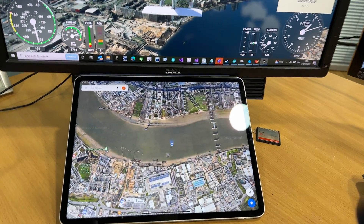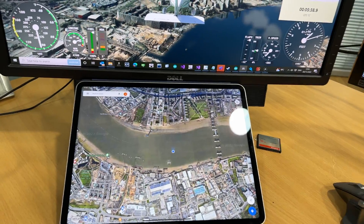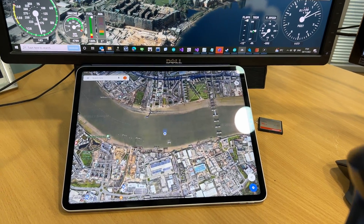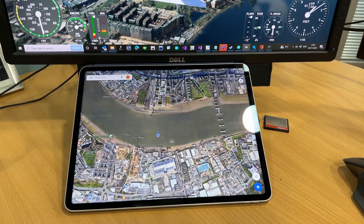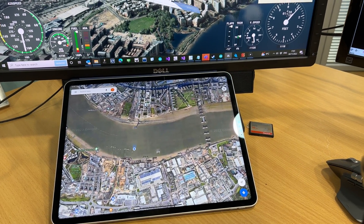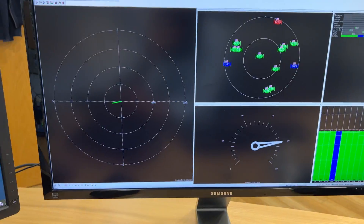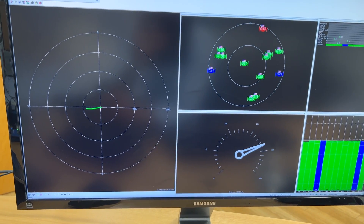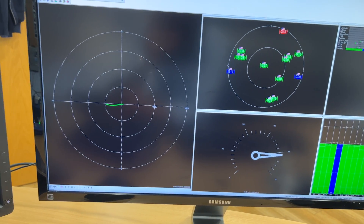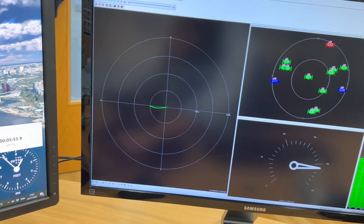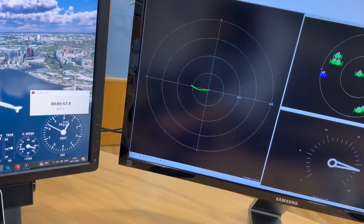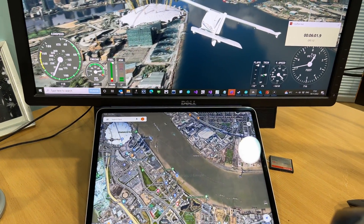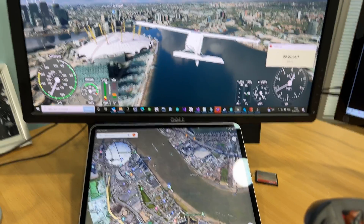I'll unpause the simulation and attempt to fly the plane with one hand. We'll fly towards the Millennium Dome, and you can see on the uBlox software that it is now plotting the path of the plane. Going back to the simulation, you can see the path of the plane on the iPad as well.